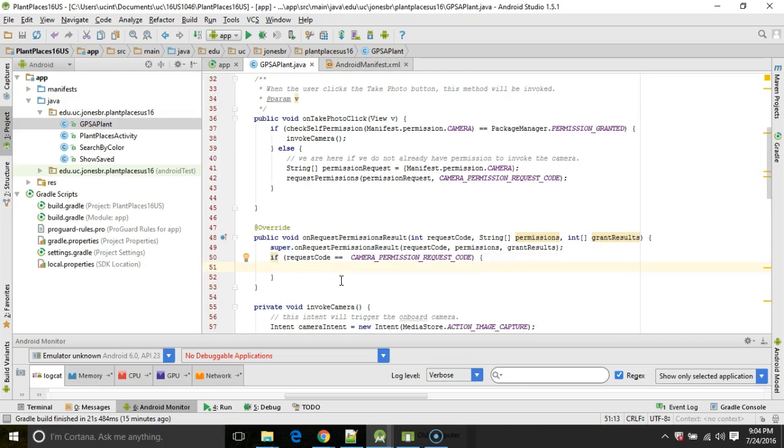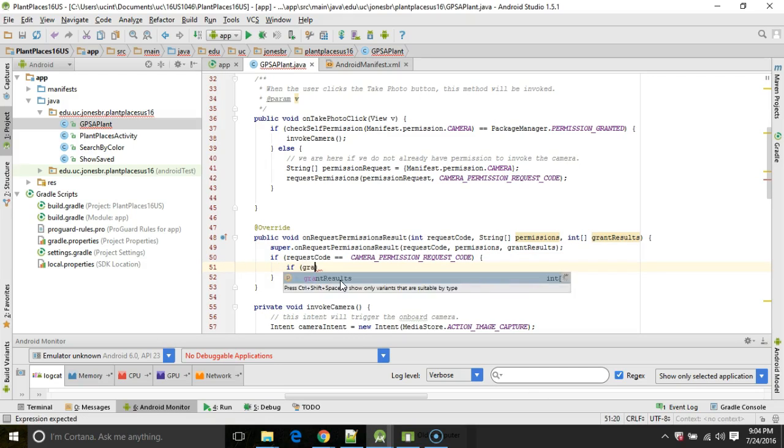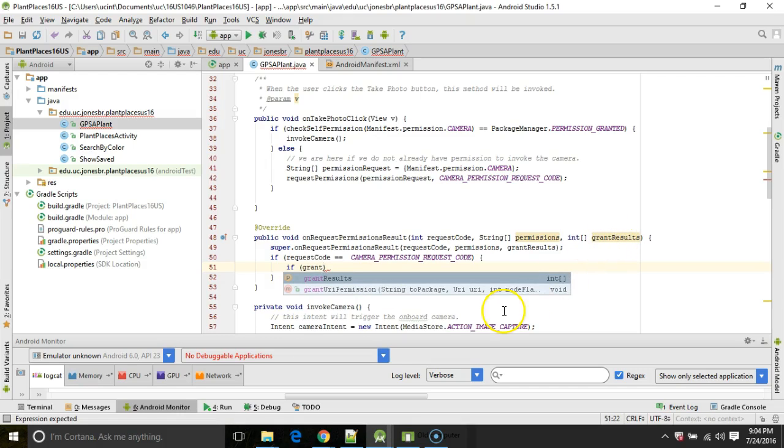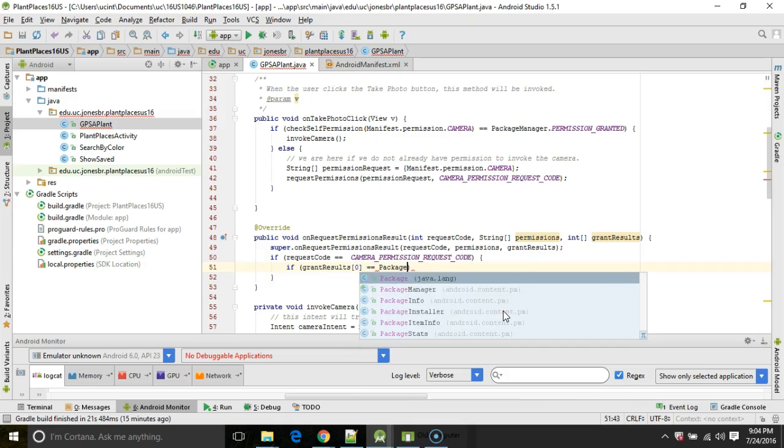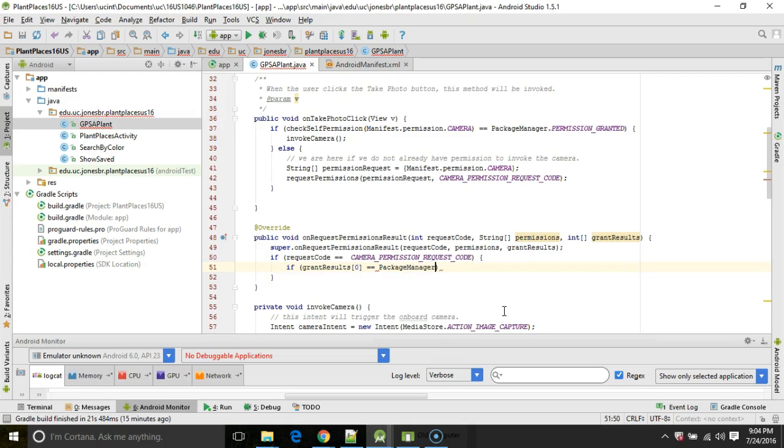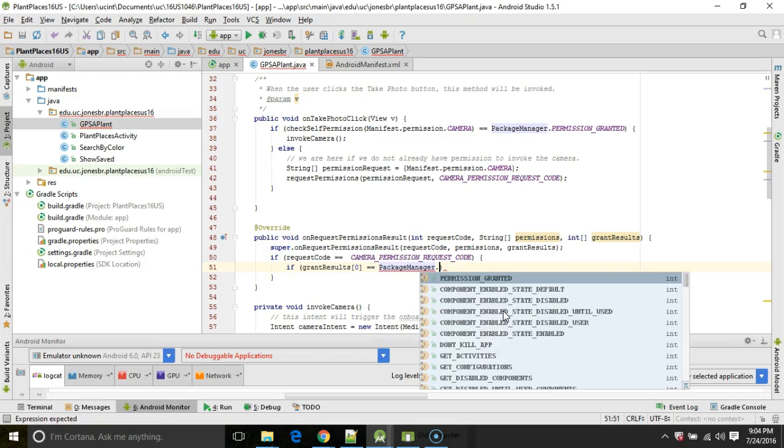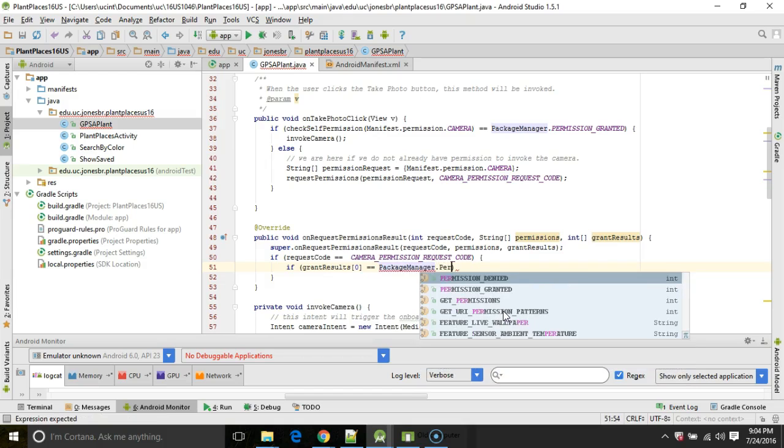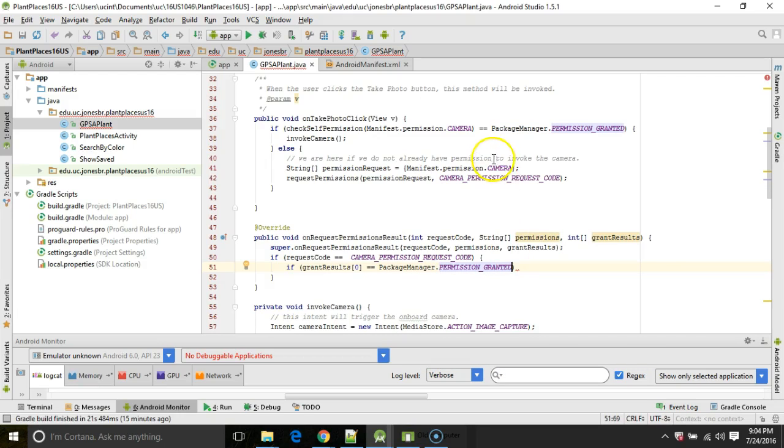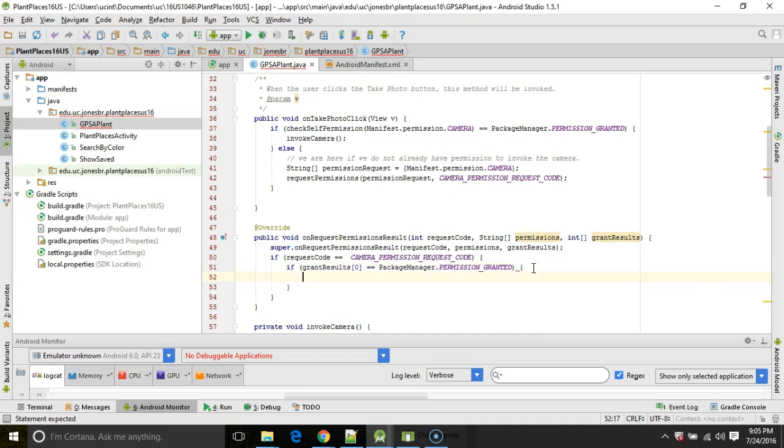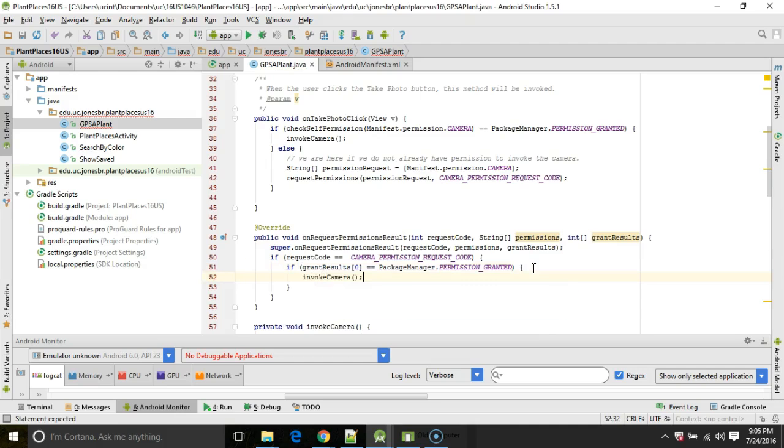Now I need another one. I'm going to say if grantResults, you see that last item we have there, grantResults. If grantResults zero, because we only requested one permission, right? Equal equal PackageManager.PERMISSION_GRANTED, just like we've done up above, PackageManager.PERMISSION_GRANTED. Then we're going to say, boom, invokeCamera.